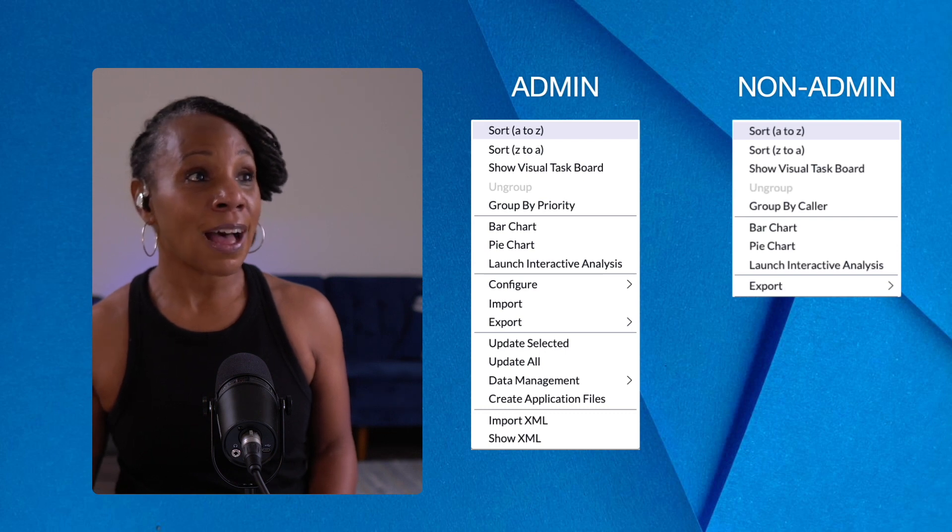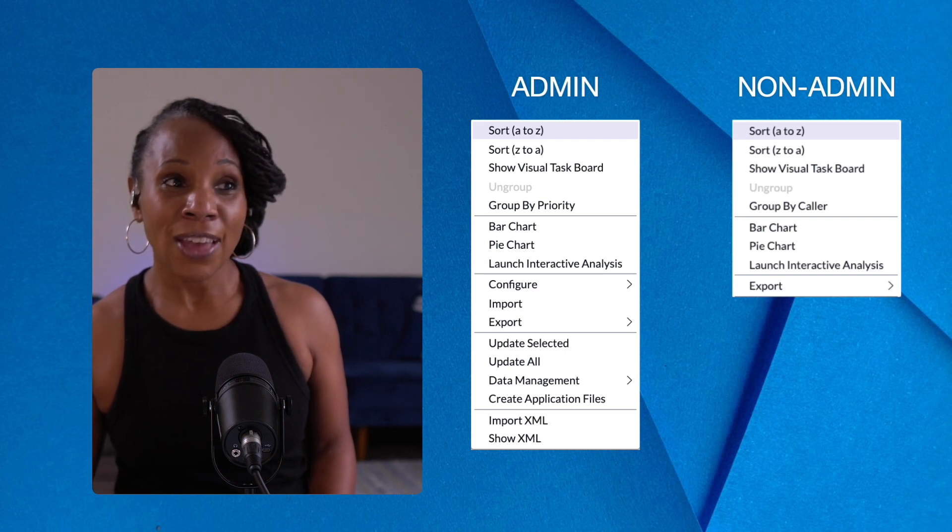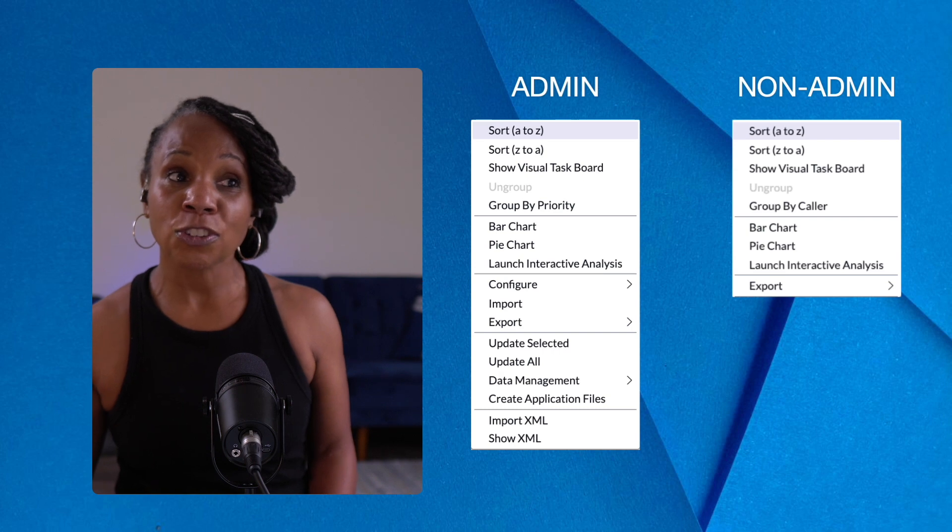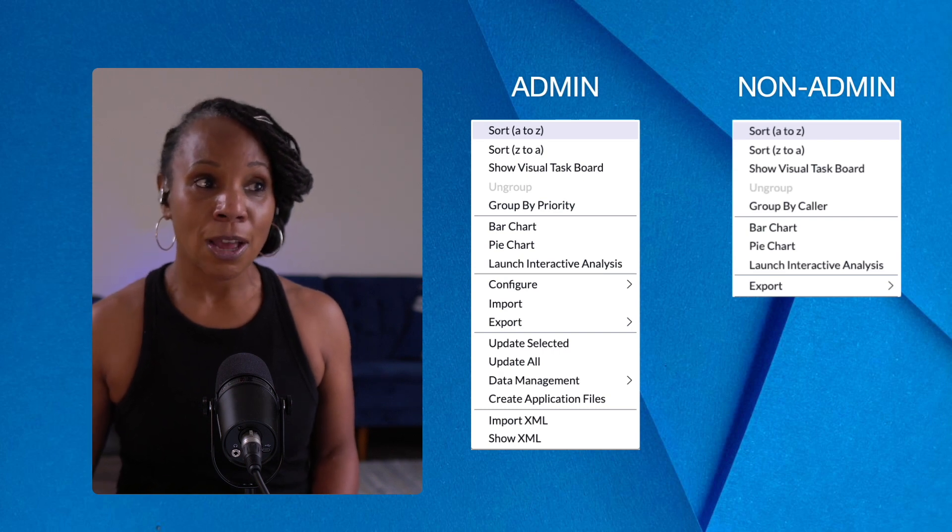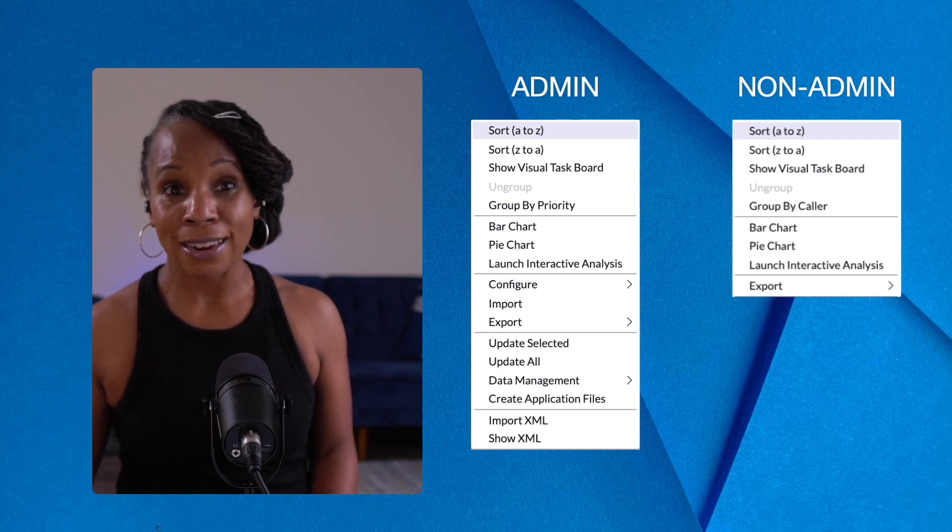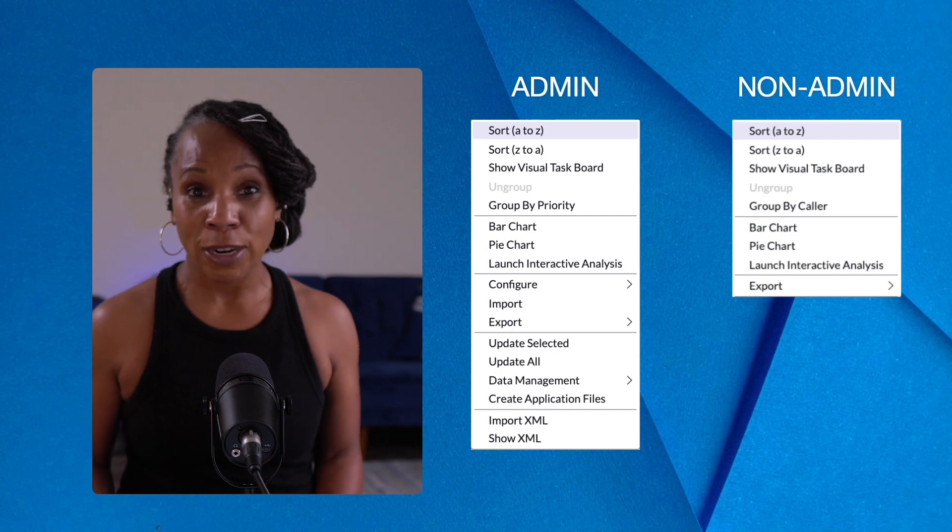However, in a non-admin role, that is pretty much limited. I'm able to still create the reports, as I mentioned, but all of the manipulation of the data becomes quite restricted.